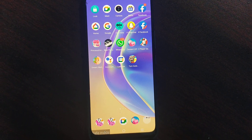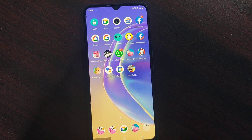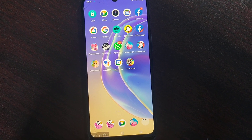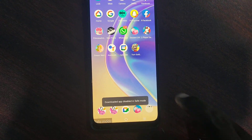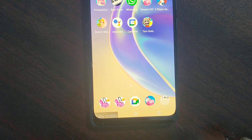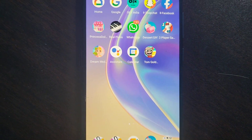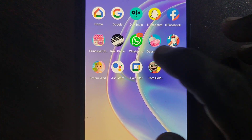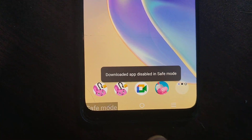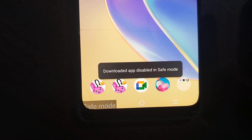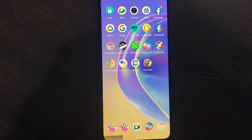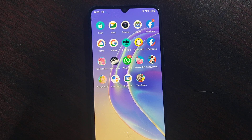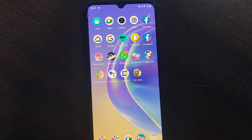If you want to remove safe mode, you can do it. In safe mode, you cannot use some functions — for example, you cannot open WhatsApp. I touched on WhatsApp and you can see that downloaded apps are disabled in safe mode. So some of your personal apps will be disabled in safe mode.